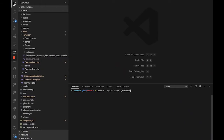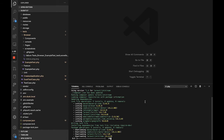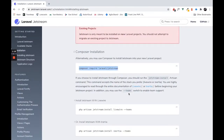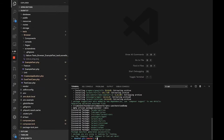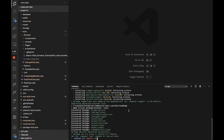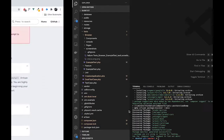We're going to do `composer require laravel/jetstream`. As you can see, things are a lot faster with Composer 2. I've just upgraded to Composer 2. If you haven't upgraded yet, any Composer command you run will give you a small message prompting you to upgrade to the latest version, which is Composer 2.